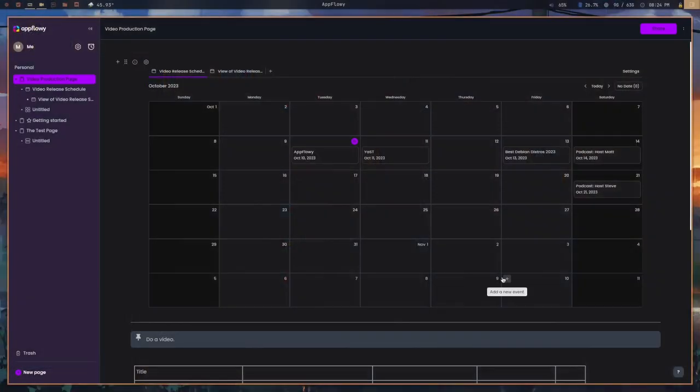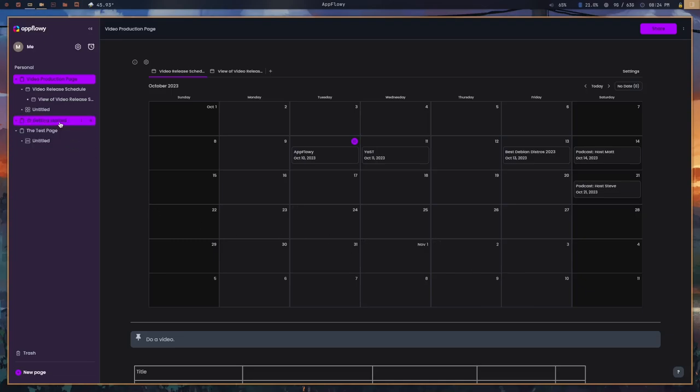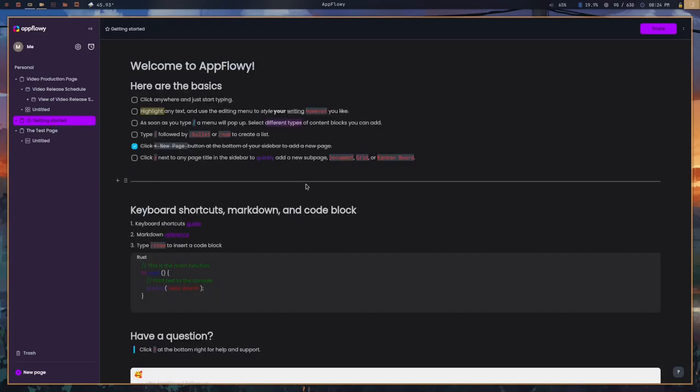So this is what AppFlowy looks like. Obviously you're not going to have all of the stuff here out of the box — I've done some customization, so just know you're going to look a lot plainer. I think you'll probably start on this page here.